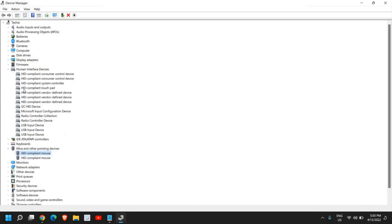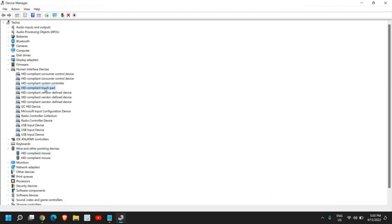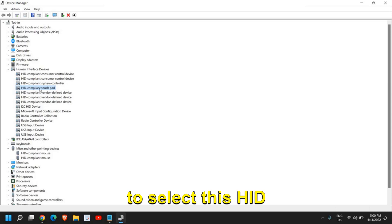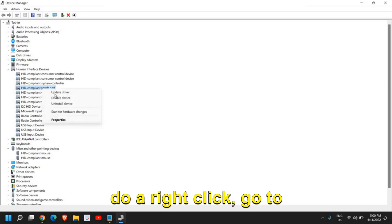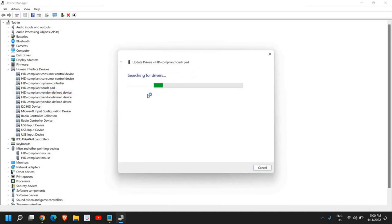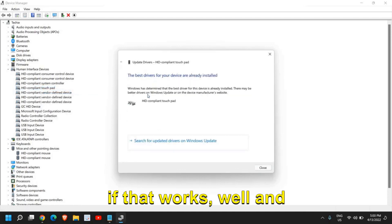After doing these, you also need to select this HID Compliant Touchpad, do a right-click, go to Update Driver, search automatically for drivers. If that works, well and good. If it doesn't, do a right-click again, go to Update Drivers, and click on Browse My Computer.